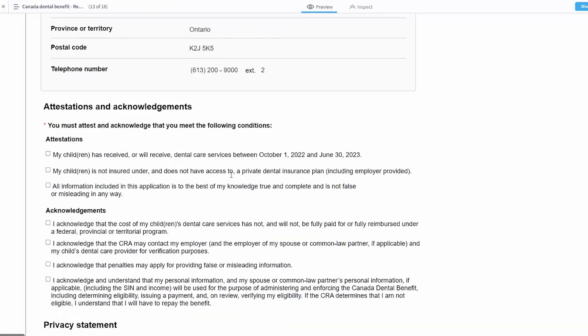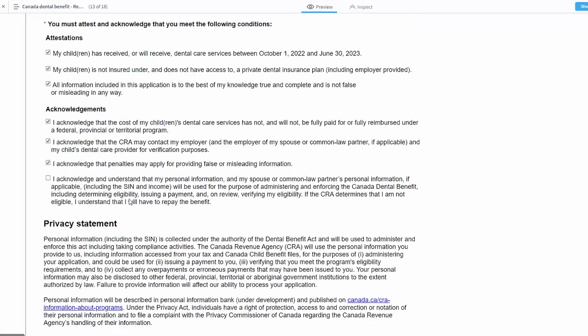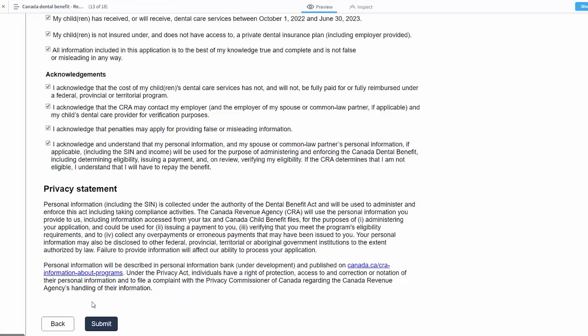Then they're going to be asked to attest and acknowledge. Each of these, since we really want to ensure that they understand what they're attesting to and what they're acknowledging, they're going to be required to check that they've read each of the different areas. So that the child has received or will receive services, that they're not otherwise insured, that the information is correct, that I understand that I'm not being reimbursed otherwise, that the CRA might contact my employer for verification purposes, that penalties may be applied if I provided false or misleading information, and that my personal information is going to be used for administering this program. Once all of those areas have been selected, I can then submit the application.